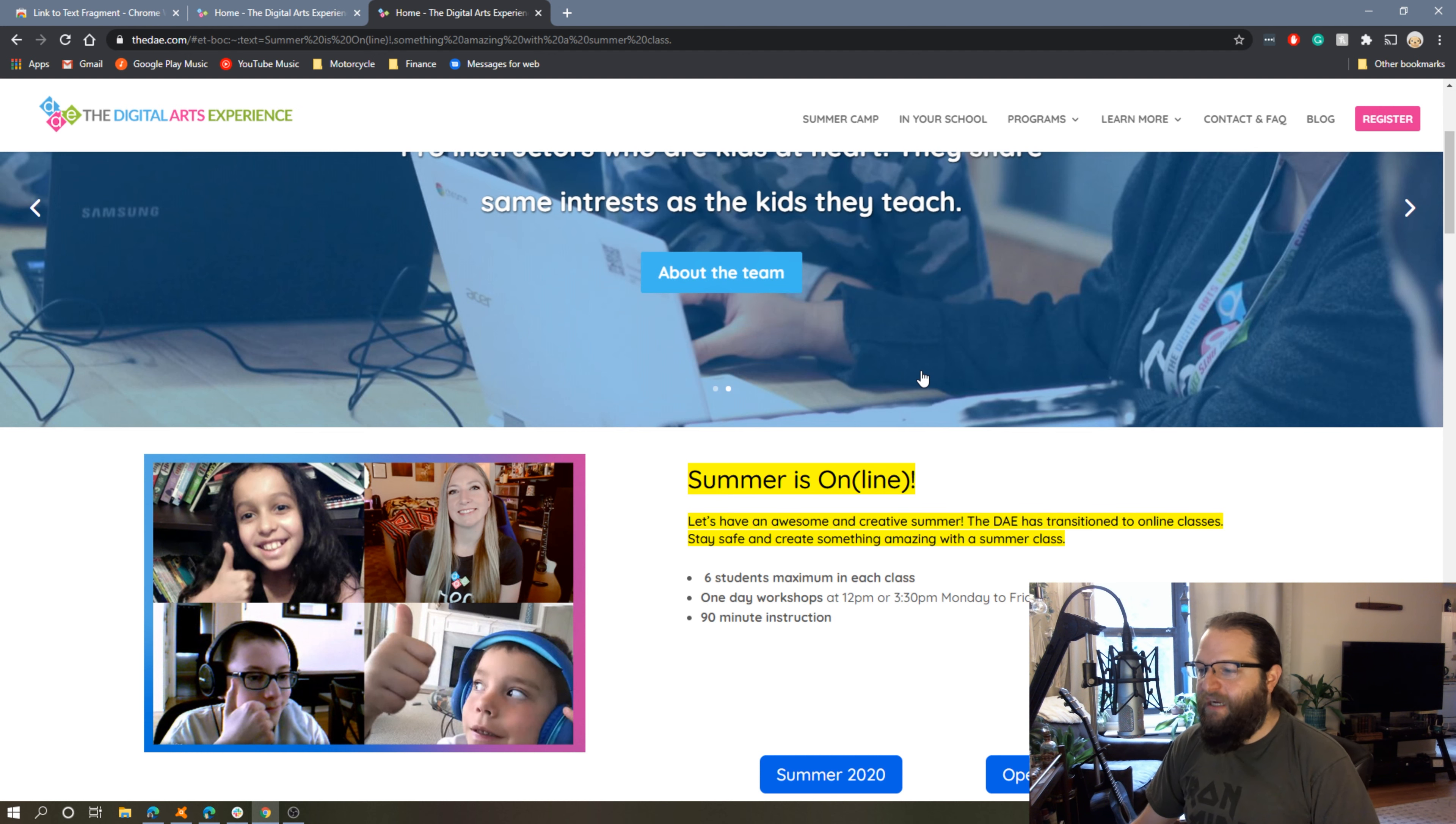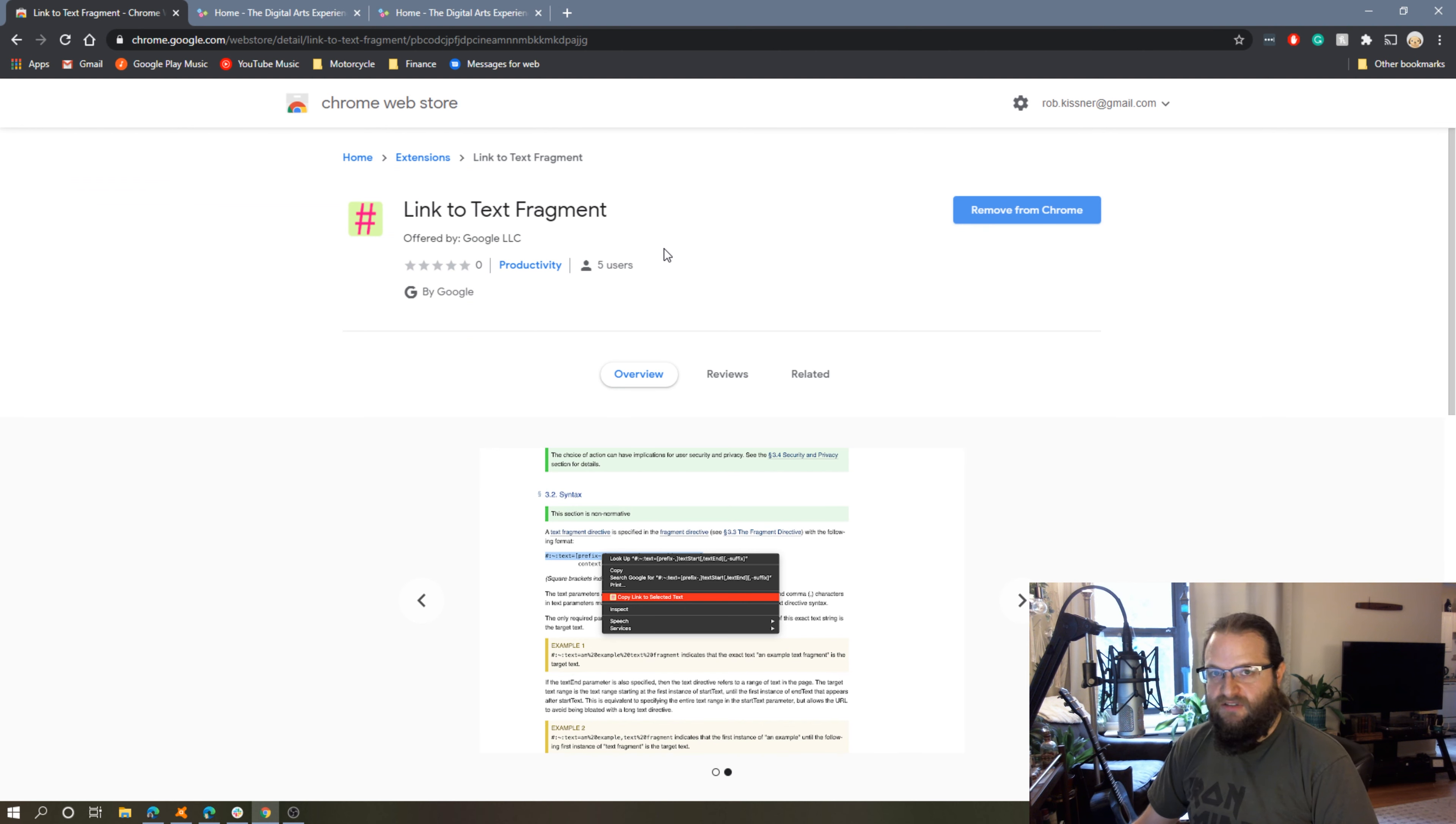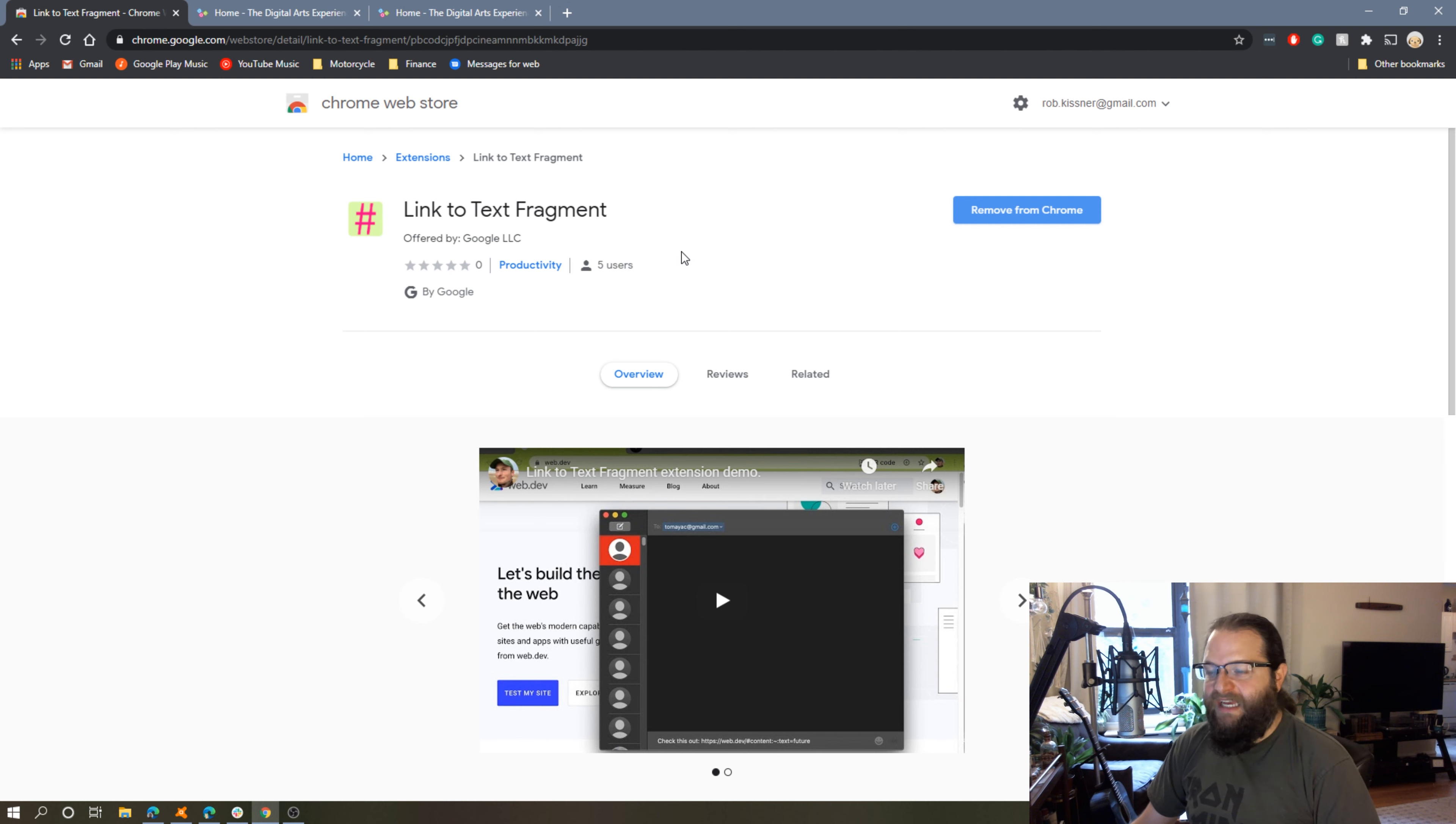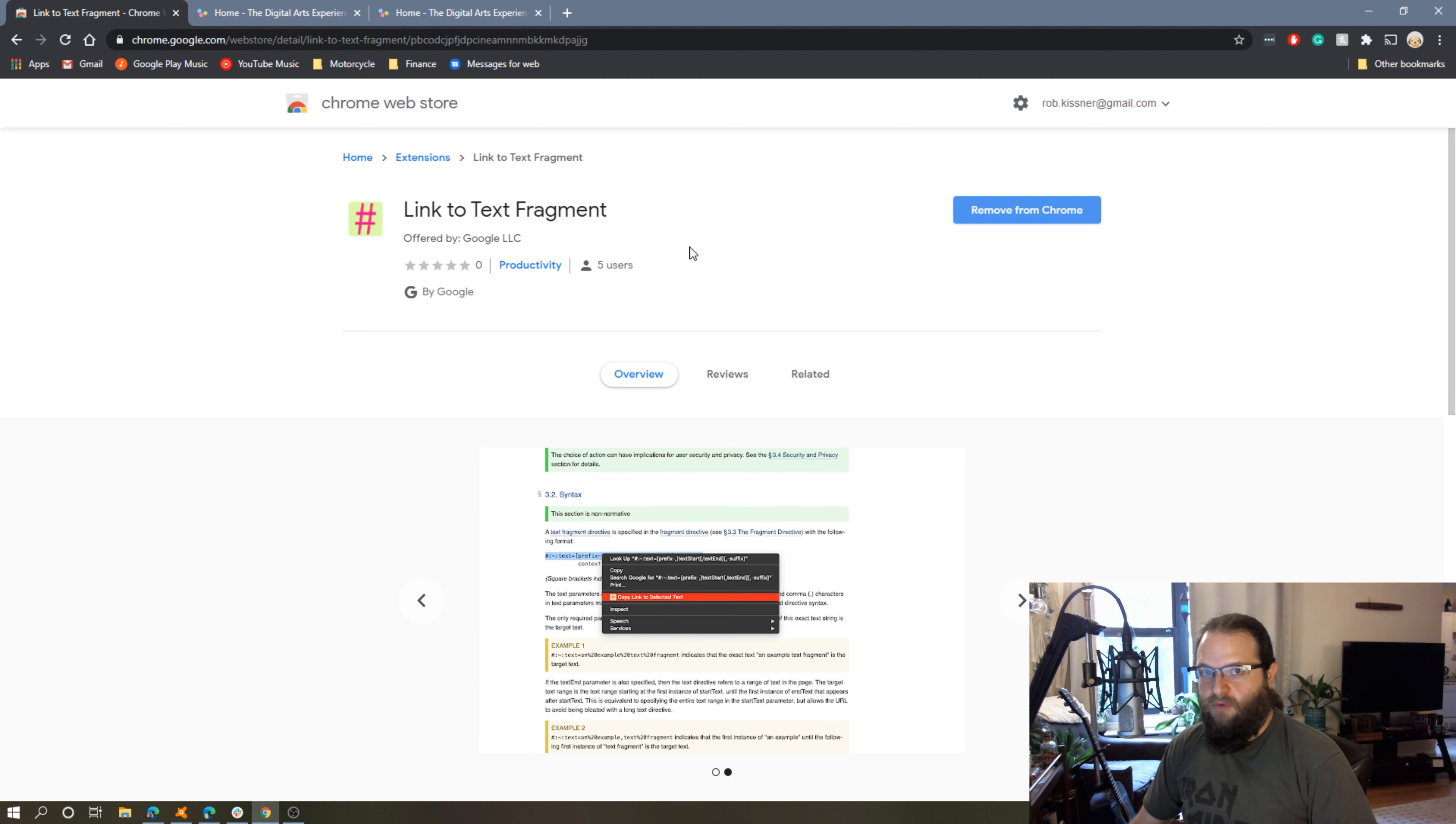From reading about this extension, it is available in Chrome and Edge. I'm not sure about Firefox, but I'll certainly look into that. In doing a little bit of reading, some articles did say that it was a little buggy in Edge, but thus far experimenting with it in Chrome seems to work pretty well.